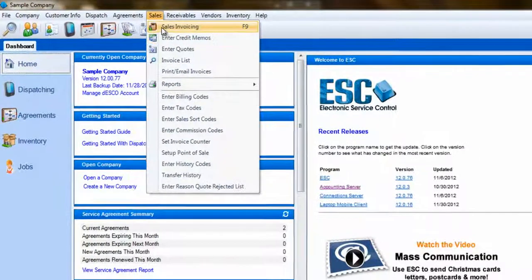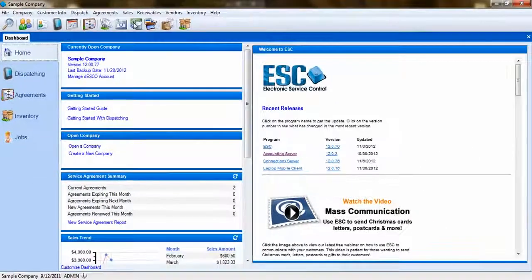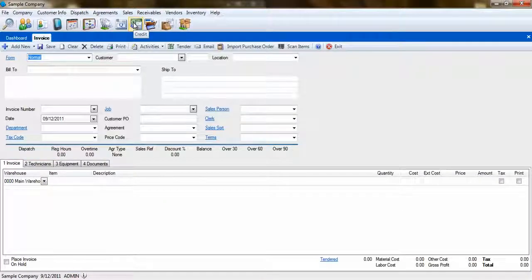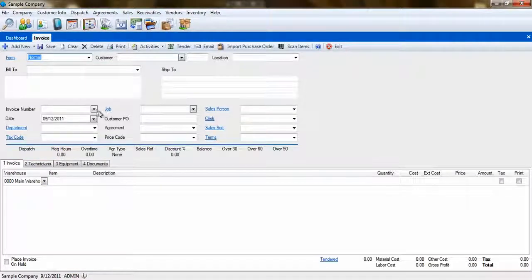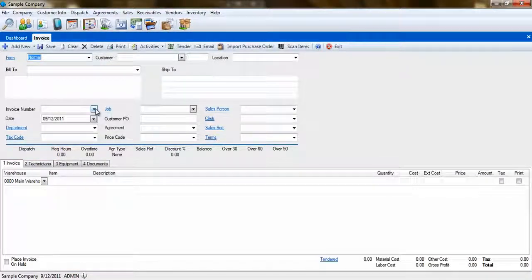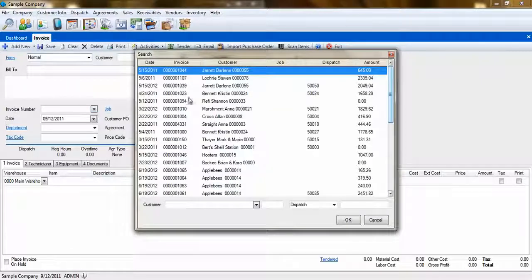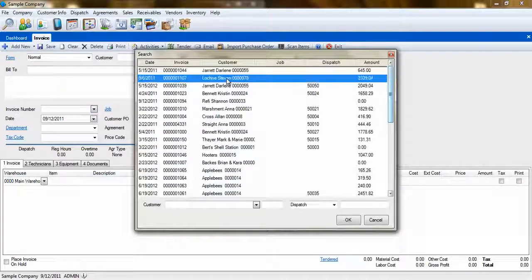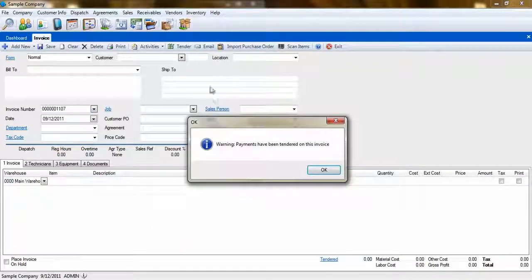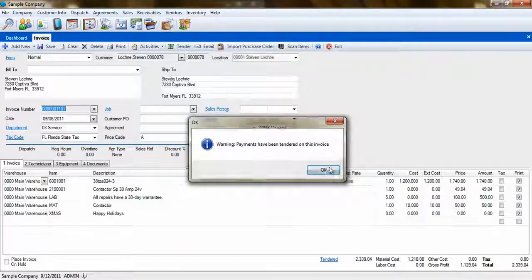Let's start out by issuing a refund to a customer. A credit memo can be used to issue a full refund on an invoice or a partial refund. We simply select the invoice we are going to issue a refund for from the Sales invoicing screen.